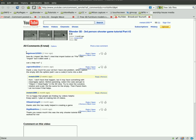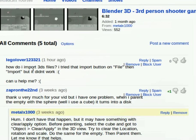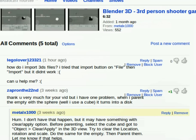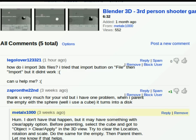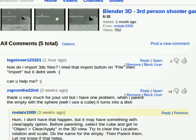Hello everybody. I recently got a comment on one of my videos from user legolover123321, asking how do I import 3DS files? He tried the import button on file then import, but it didn't work. Can I help? I sure hope I can.